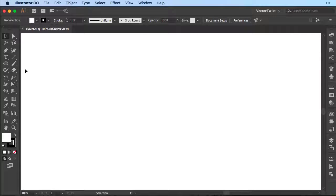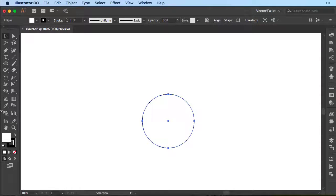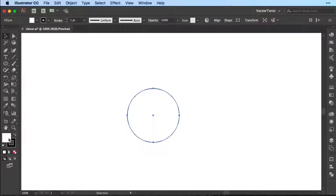Here in Adobe Illustrator we'll choose the ellipse tool and then we're going to create a circle on our artboard. Right now I have the fill and the stroke on, so let's turn off the fill. After that we're going to switch to the pen tool.